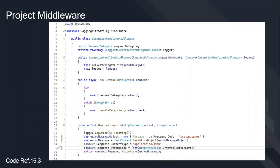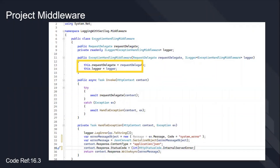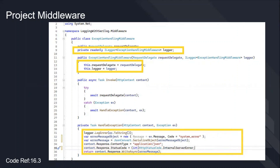I created a middleware class that will handle all exception handling. I created a request delegate, an ILogger, and injected the ILogger into the ExceptionHandlerMiddleware using dependency injection in the constructor — same as before. We created the Invoke task and passed forward the HTTP context.